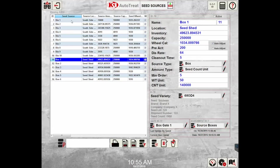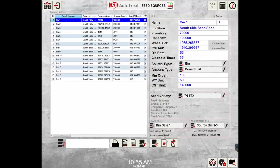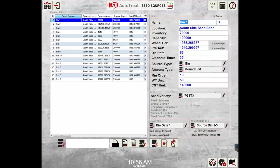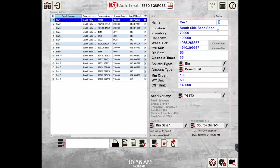I'm going to move up to bin one, and once I select bin one it brings in the information on the right hand side. The first selection is the name, and this is the name that will show up when selecting a seed source when creating an order. The location here is actually the mapping that will be set up by a KSI controls technician, so not to be edited by a user. The location is an optional field for reference only for the operator or user.